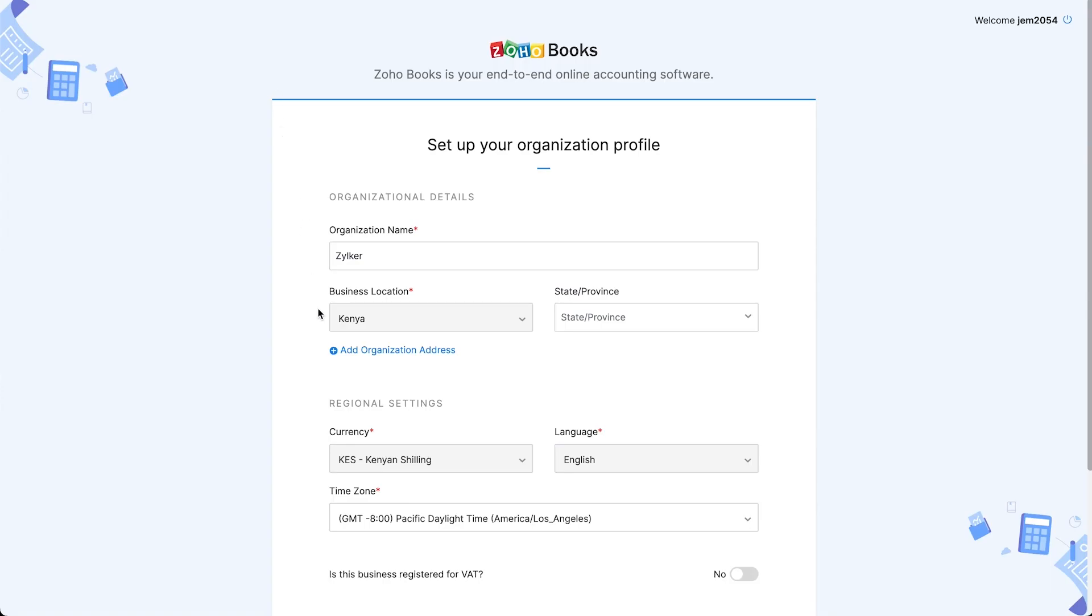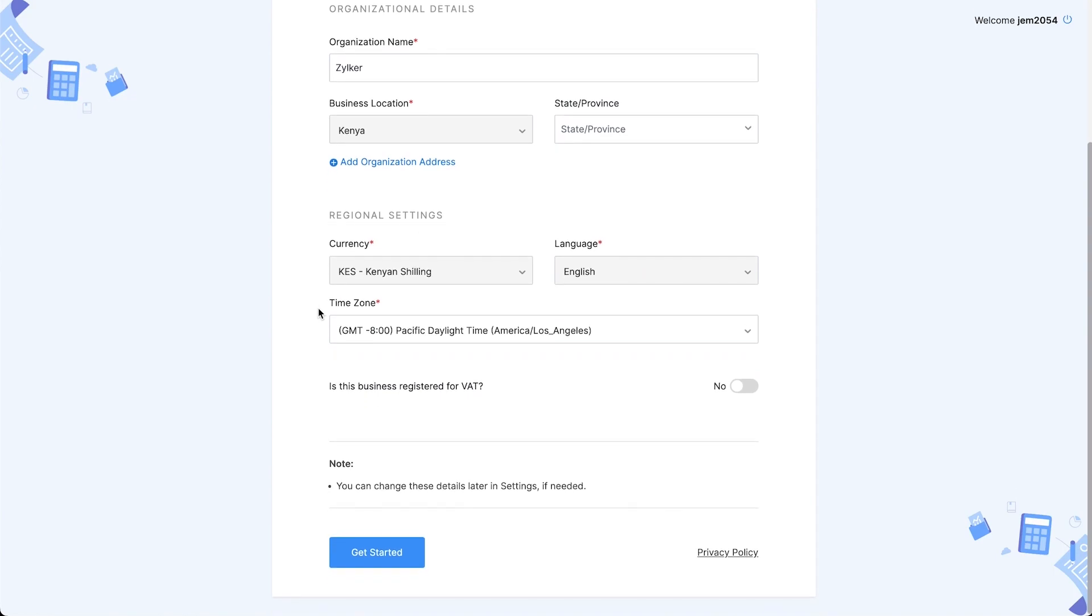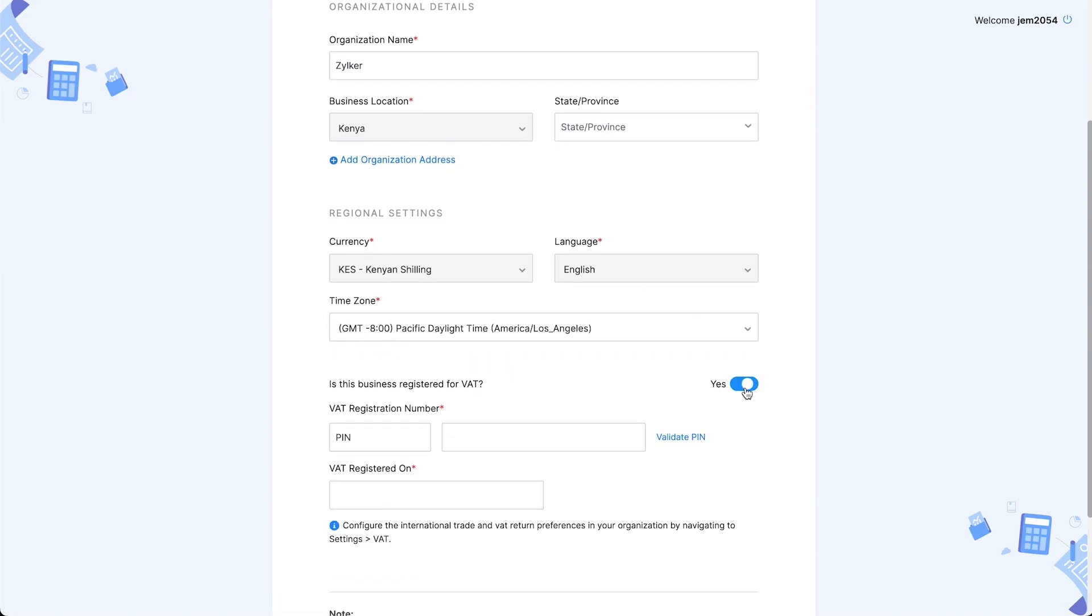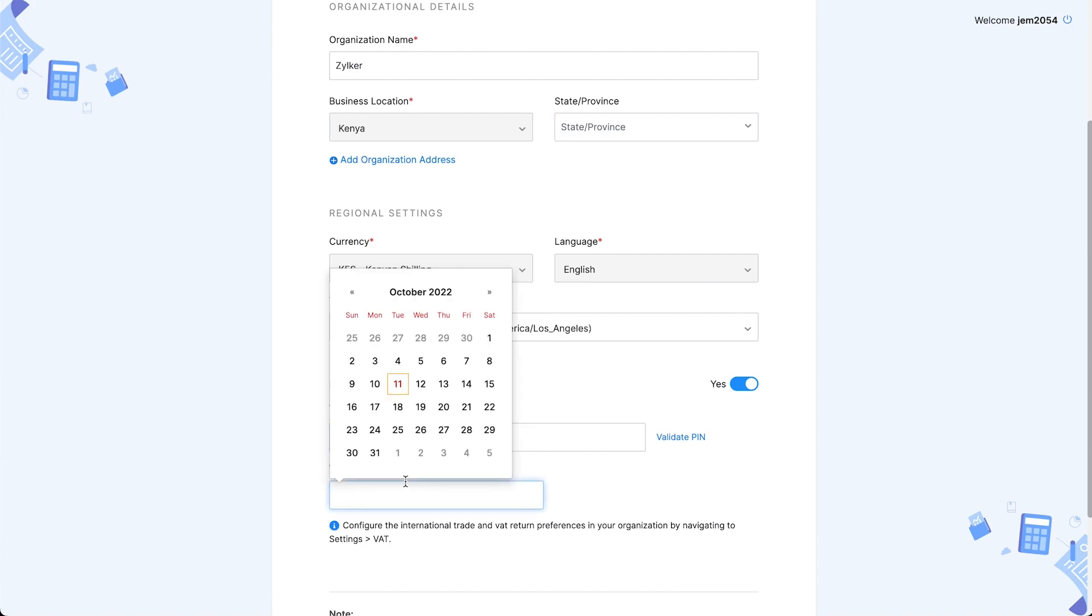Next, enter all your organization details. To enable and create VAT transactions in your organization, you can enable the box 'is this business registered for VAT' and add the VAT registration number. Enter the date on which you registered for VAT.